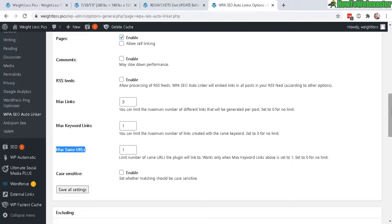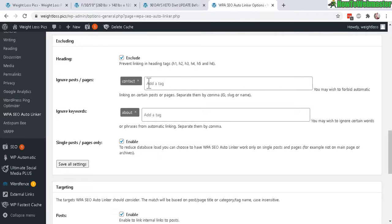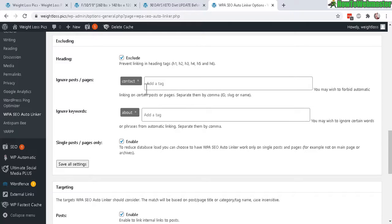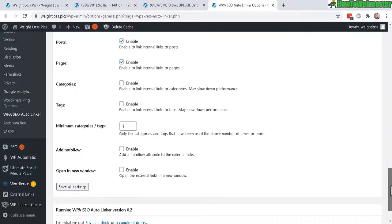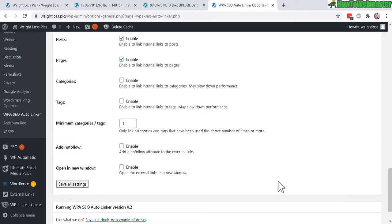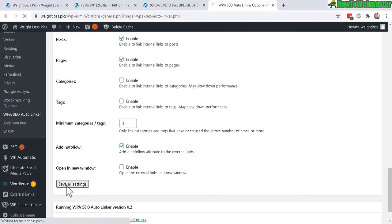Now down here, there are some excluding options if you want to avoid posts or pages with certain keywords or page ID. You can enter those here. Let's go to the targeting. I would suggest to add the no-follow right here if you're planning to link to affiliate products anyways. Click on save all settings.